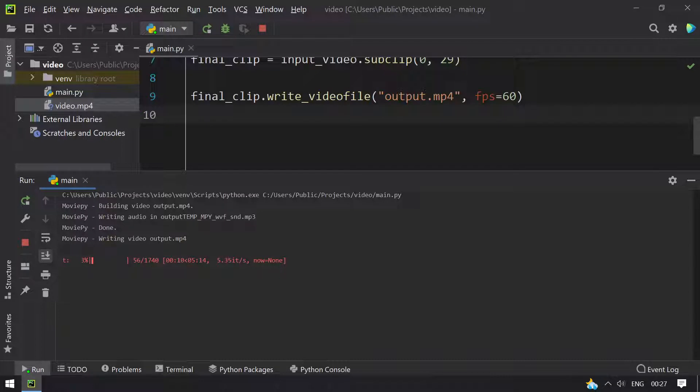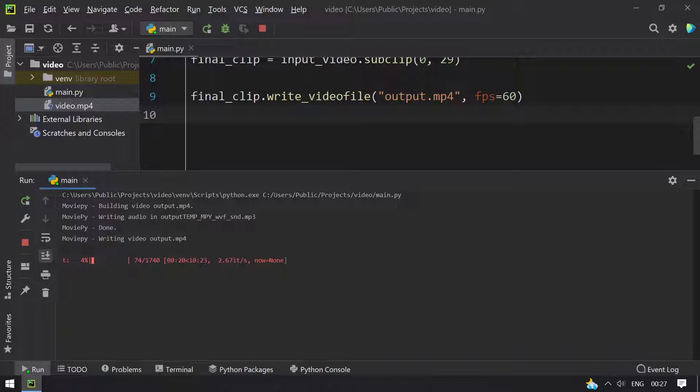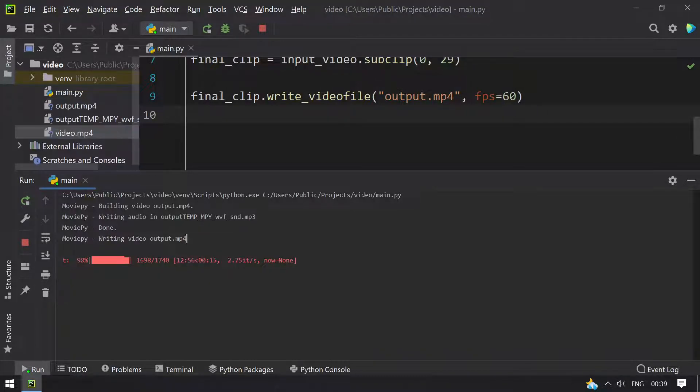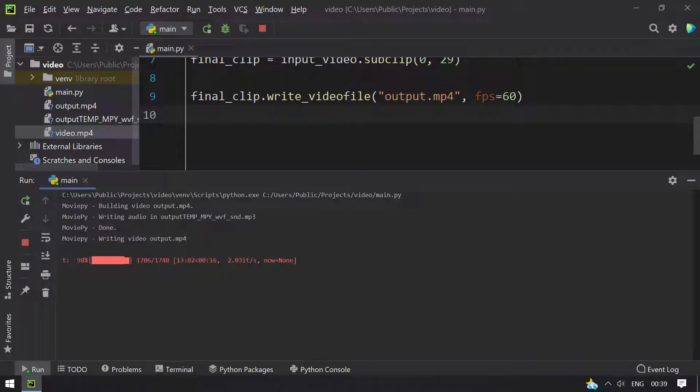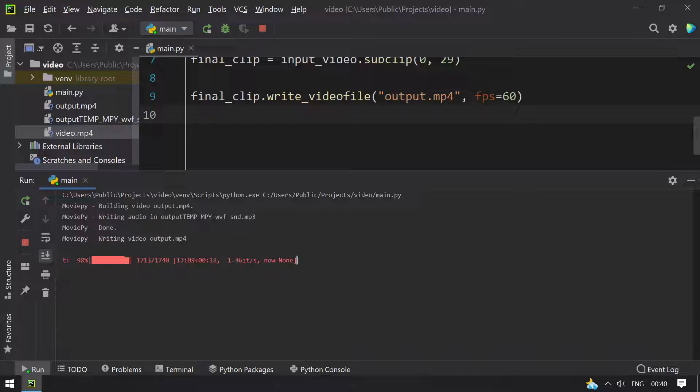You can see the process of writing video to output.mp4 has started. It is 3% complete. Let me pause my recording and resume once it is 98% complete. Welcome back guys, the process is almost 98% complete and it has taken 13 minutes.